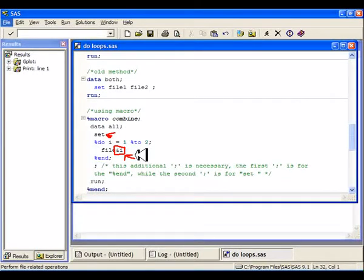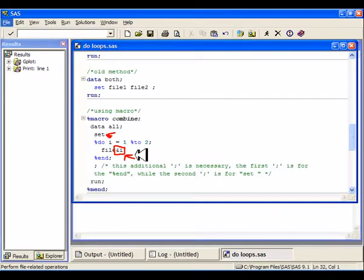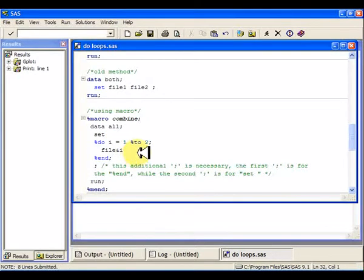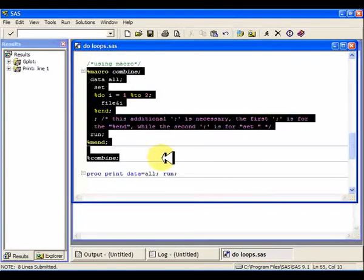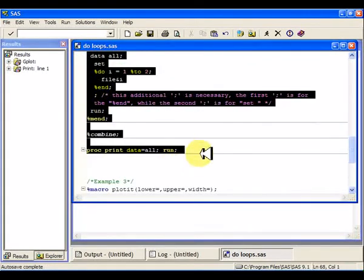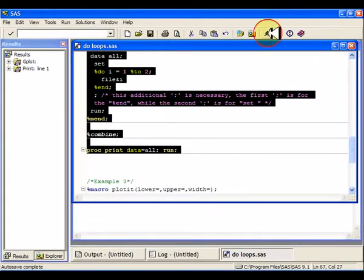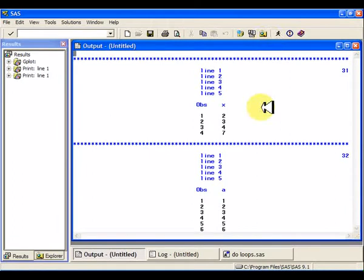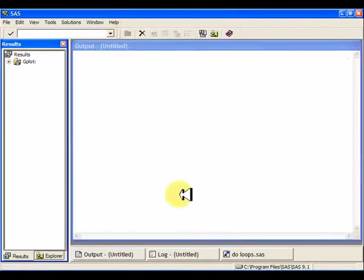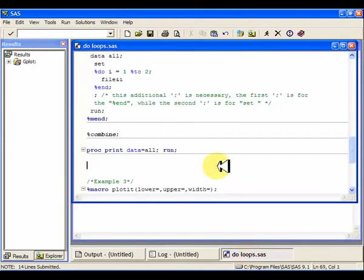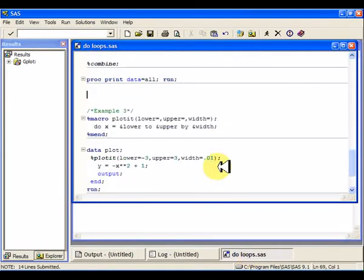We conveniently set up the names of these data sets to be file one and file two so we can run this do-loop. It makes things a little bit easier for us. So when we combine these two things, yes, we're making it a little bit more complicated than we need to for a data set with only two things in it. You can see down here at the bottom. But on the other hand, like I said, if you had 200 of these, it would be simpler.